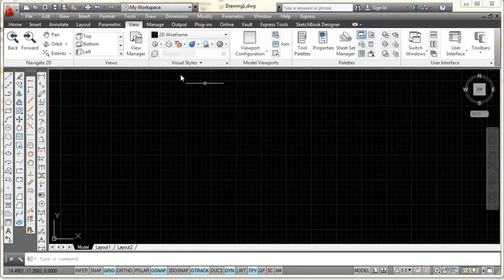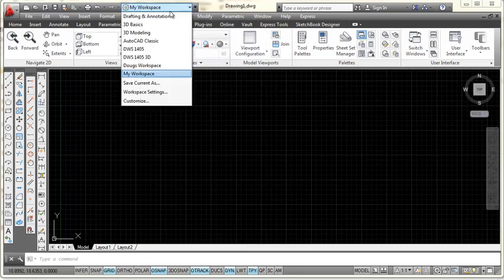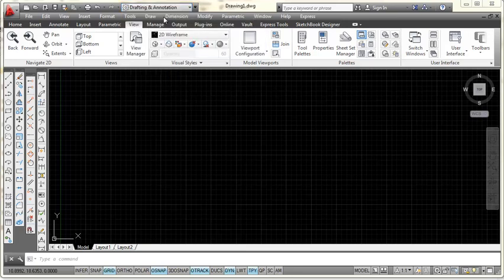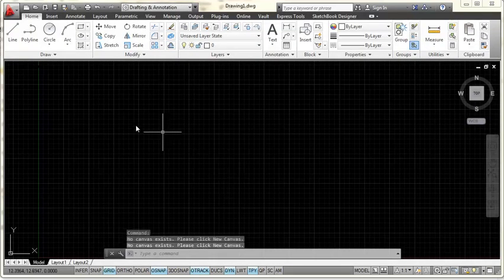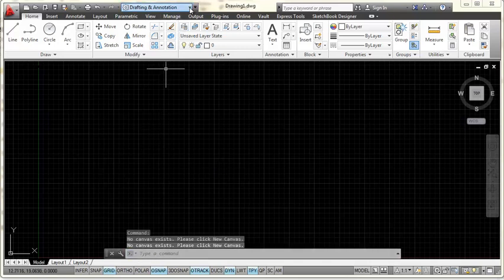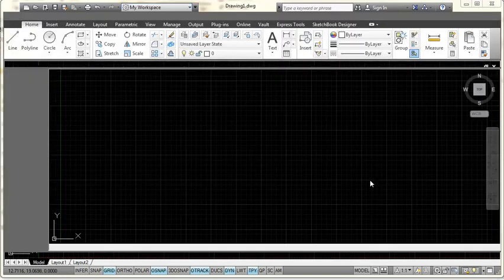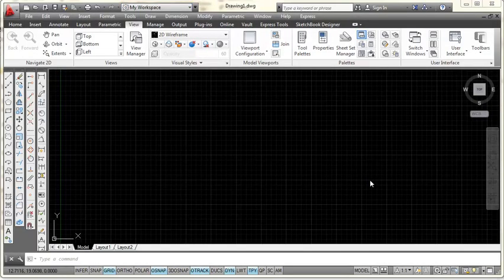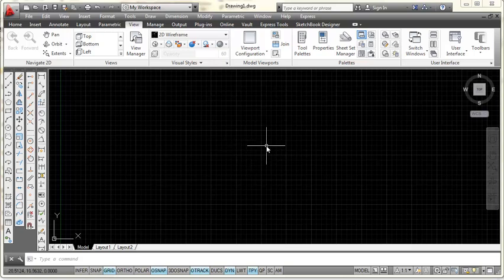Now what you'll see is that the workspace that was up here has been replaced by my workspace. If I wanted to go back to the drafting and annotation workspace I can pick on that and it goes back to that workspace including moving my command line up. But if I come here and I pick on my workspace it forces everything back to the settings that I prefer and that's how you create a custom workspace in AutoCAD.